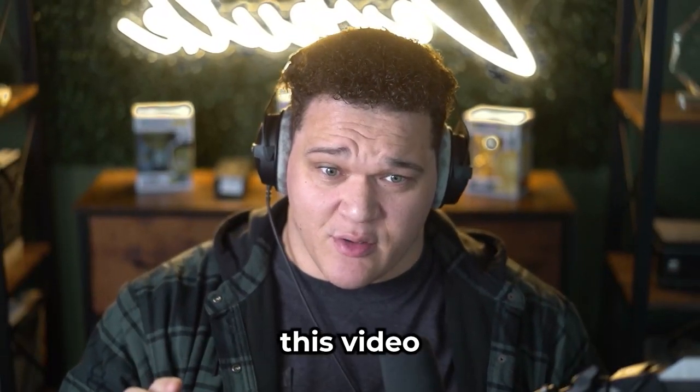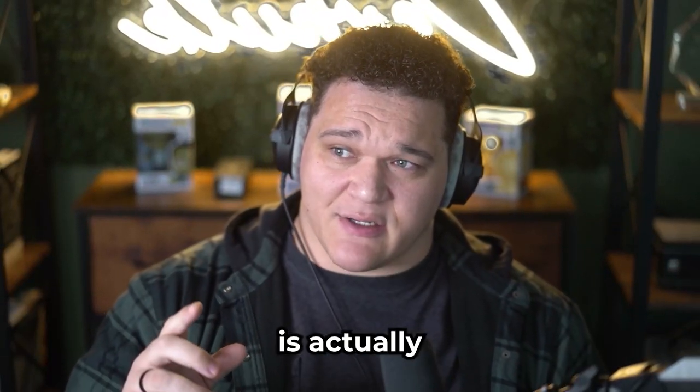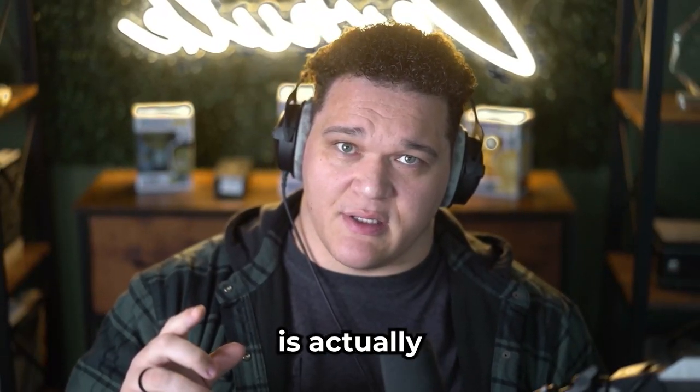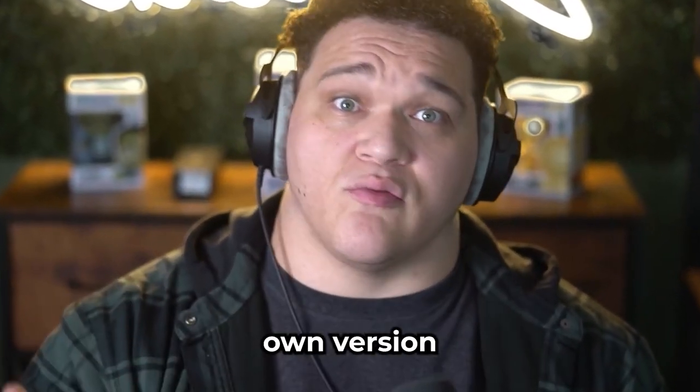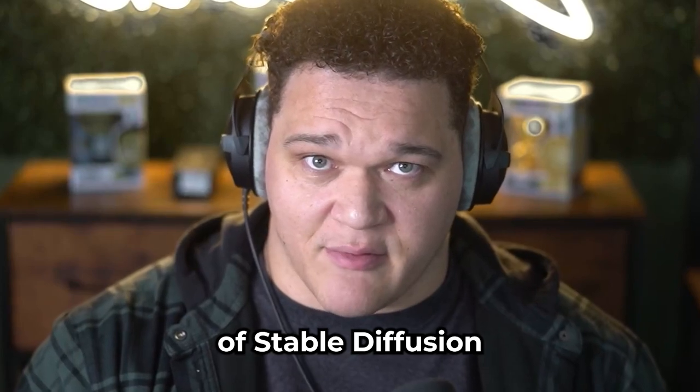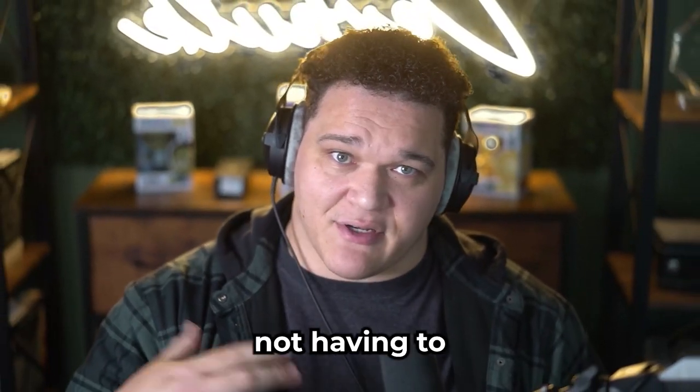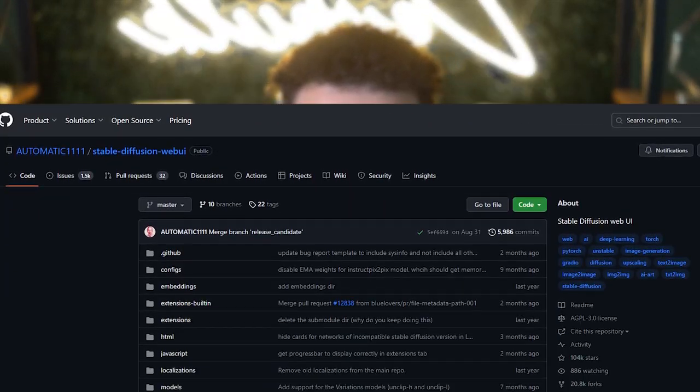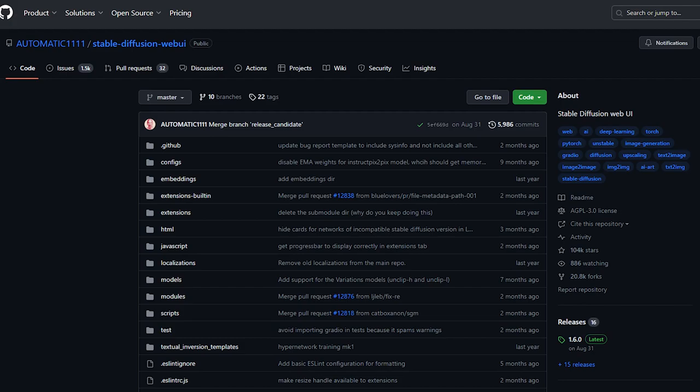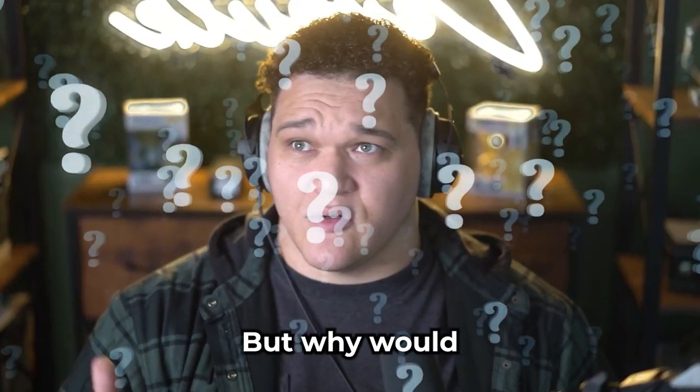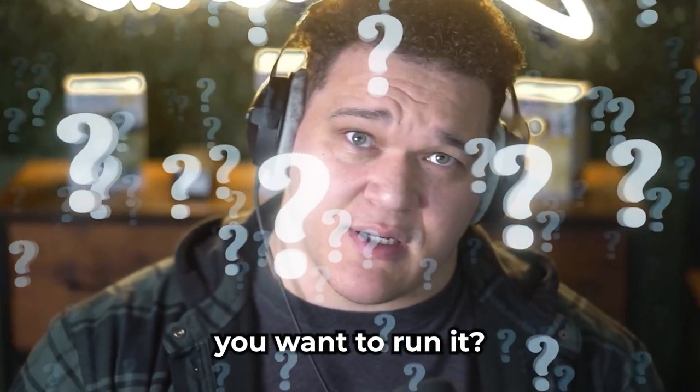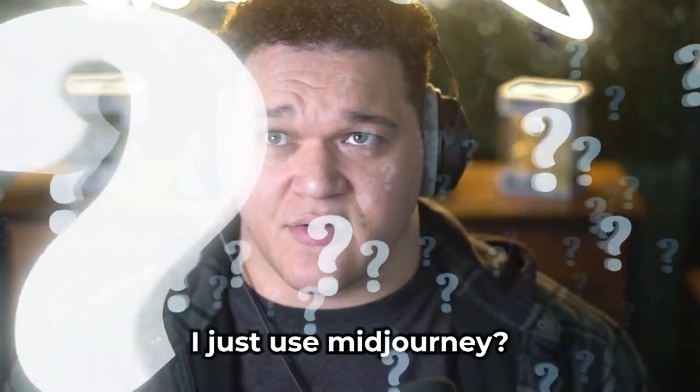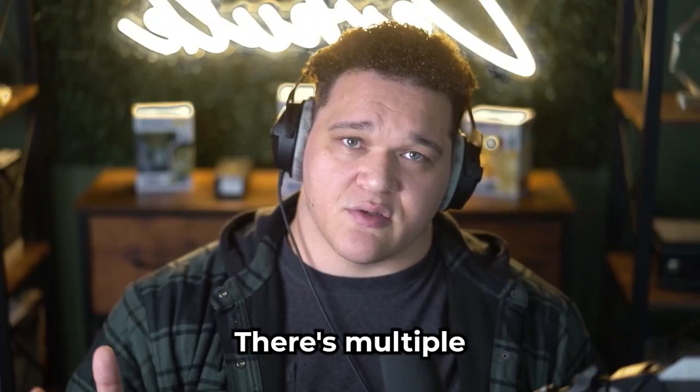What we're going to talk about in this video is actually running your own version of Stable Diffusion, not having to use Midjourney. We're going to use Automatic 1111 to do that. But why would you want to run it? Why wouldn't I just use Midjourney?